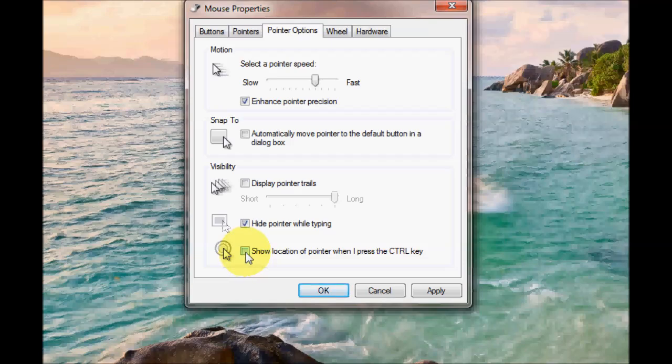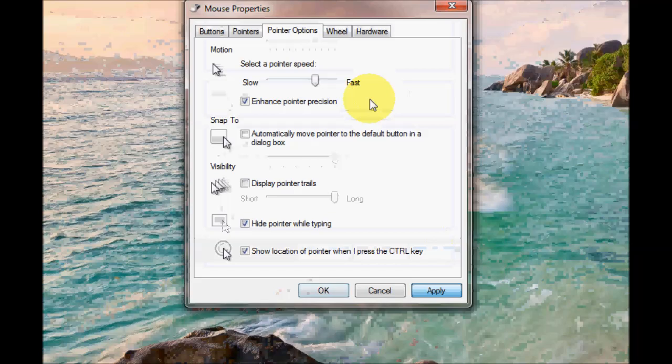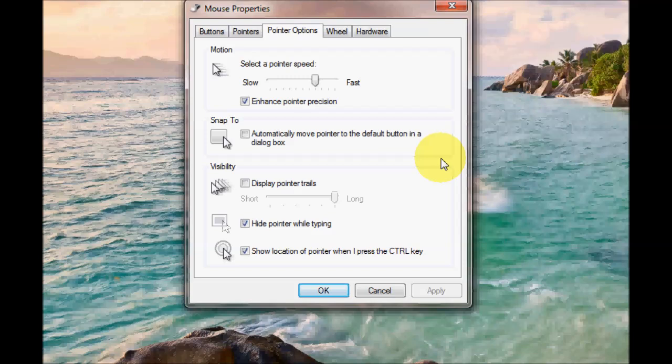The next option might be useful if you actually lose your mouse cursor. If I tick that on now, press apply, I'll demonstrate that. So if you just tap the control key, which is at the bottom left hand corner of your keyboard, give it a tap.